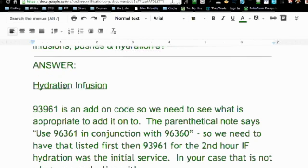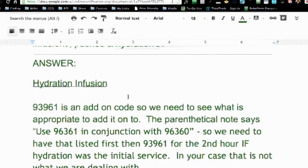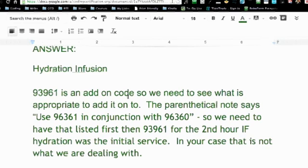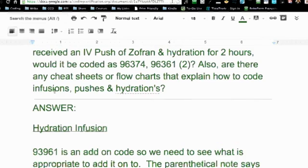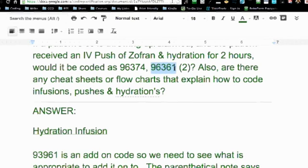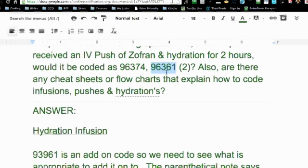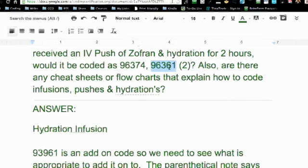I went to SuperCoder, looked at the codes, and found some information on hydration infusion. This is actually in your CPT manual, because I knew 96361 was an add-on code. So I wanted to see — because 96360 is the parent code to 96361 — but it doesn't always mean that there isn't a parenthetical note giving us different instructions, and that's indeed what I found.